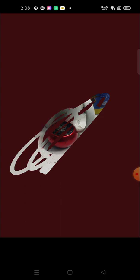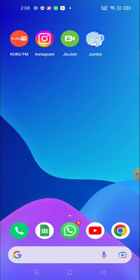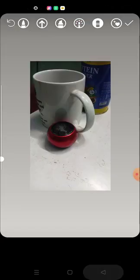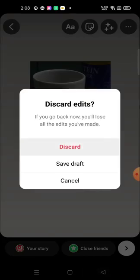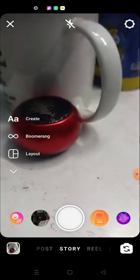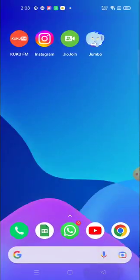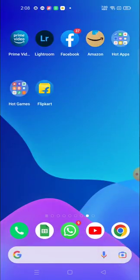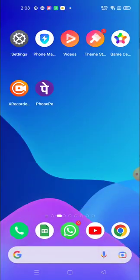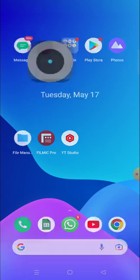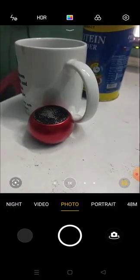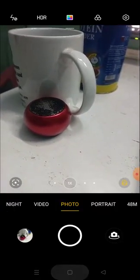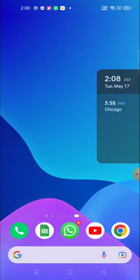So you have to discard it. Now take a picture from your native camera application. I have taken the picture from my native camera application. Now go to the story again.